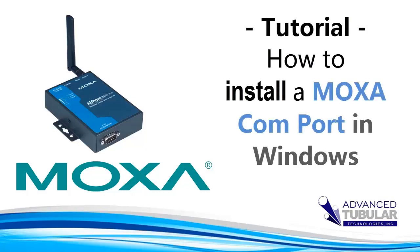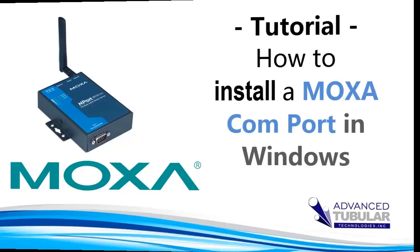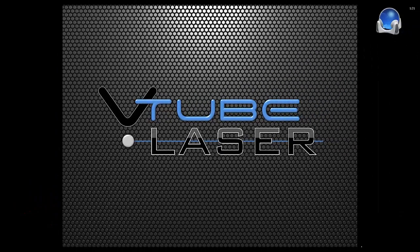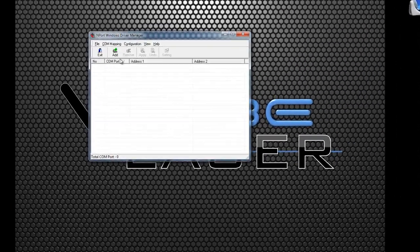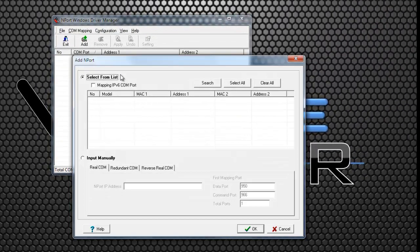The Moxa driver is installed using the Moxa Windows Device Manager. Be sure the Moxa device is powered on and attached to your network.